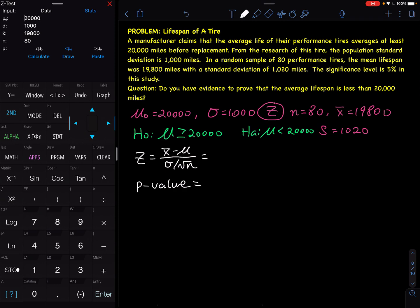Once you click the Stats option, it will ask you to input the given values. The most important thing: do not enter a wrong number, otherwise the entire problem is wrong. The last line has options: not equal, less than, greater than — that is for the alternative hypothesis. The alternative hypothesis decides the left side, right side, or two sides, and the sign determines the p-value. Hₐ determines the p-value, not H₀. Not equal is both sides, less than is left side, greater than is right side. Since our Hₐ is less than, we pick less than. Then click Calculate.